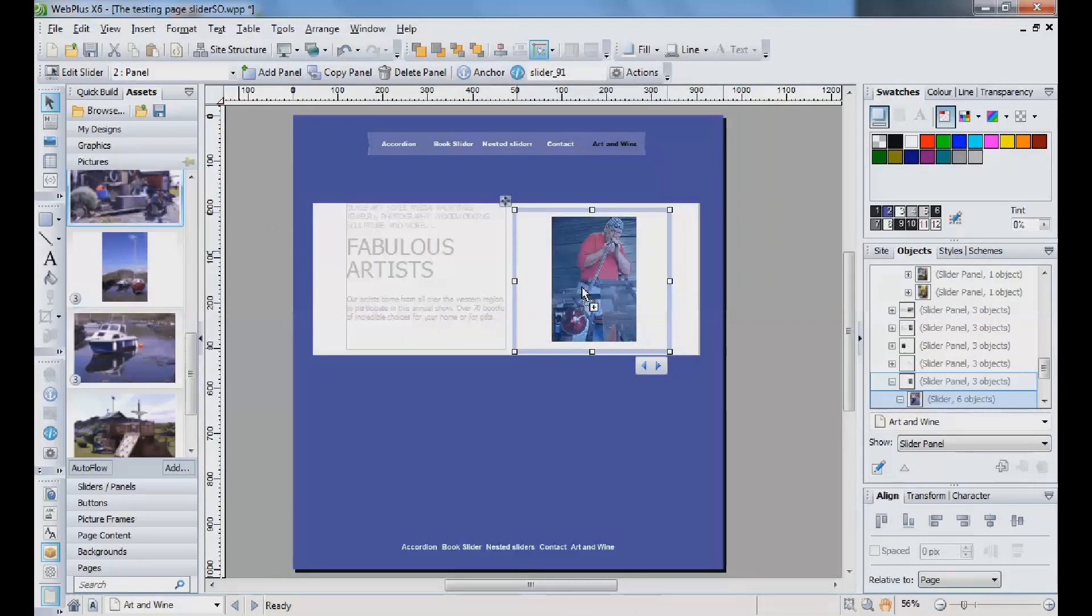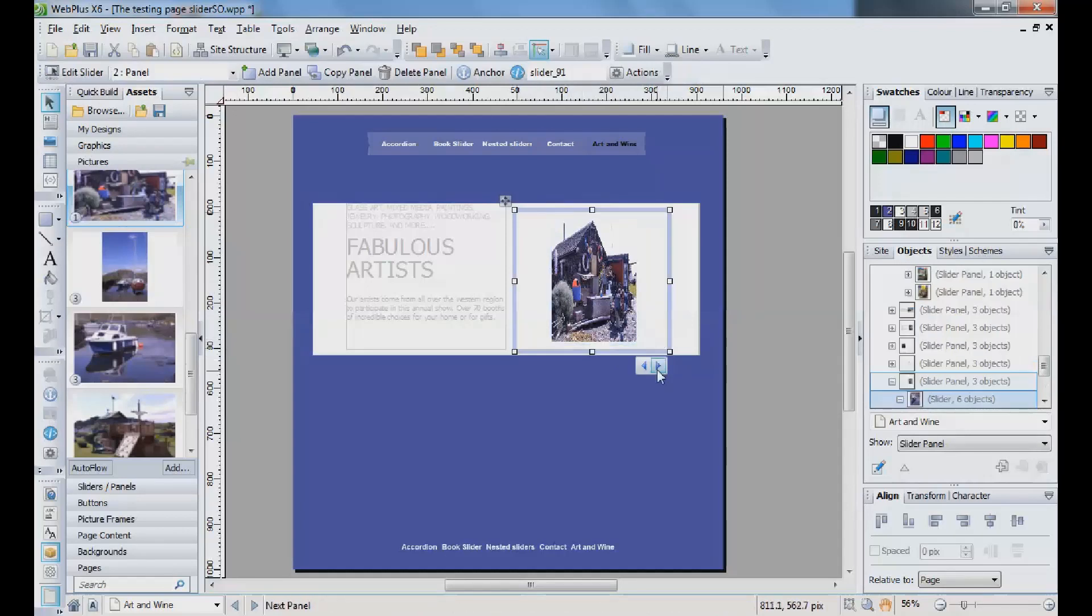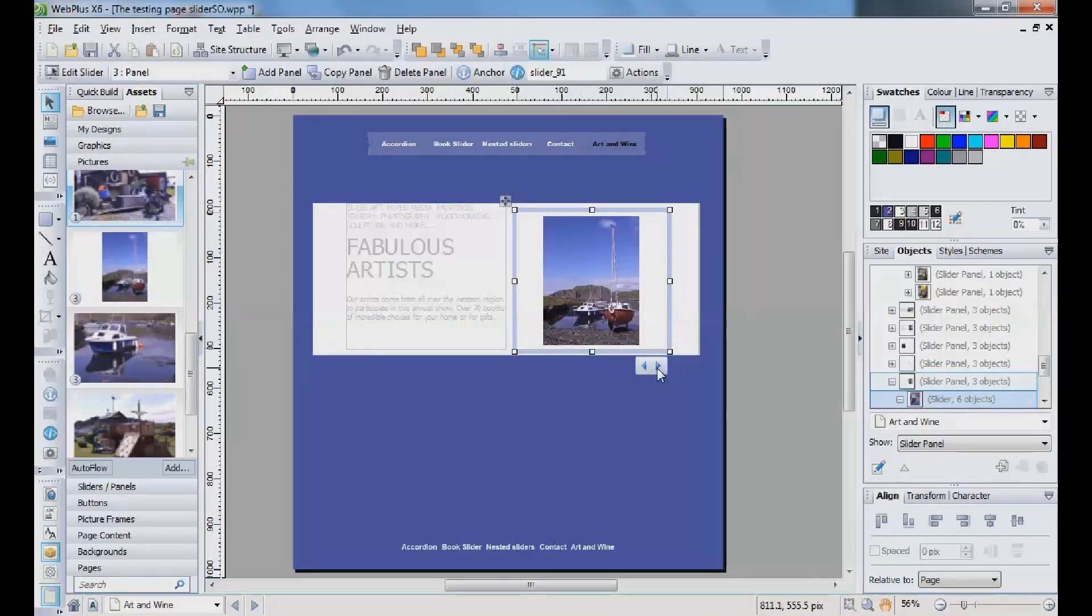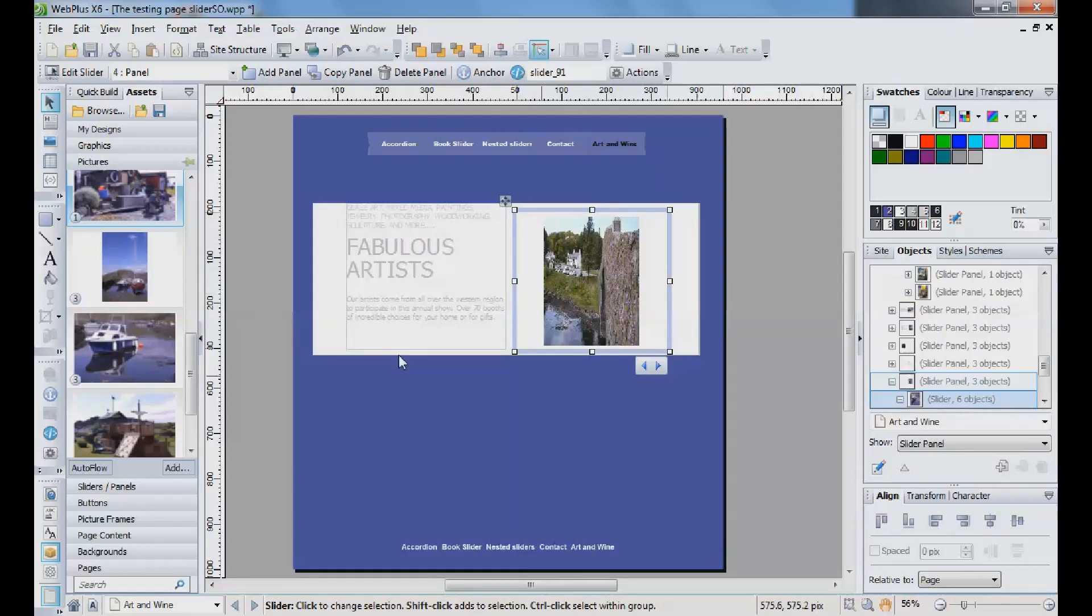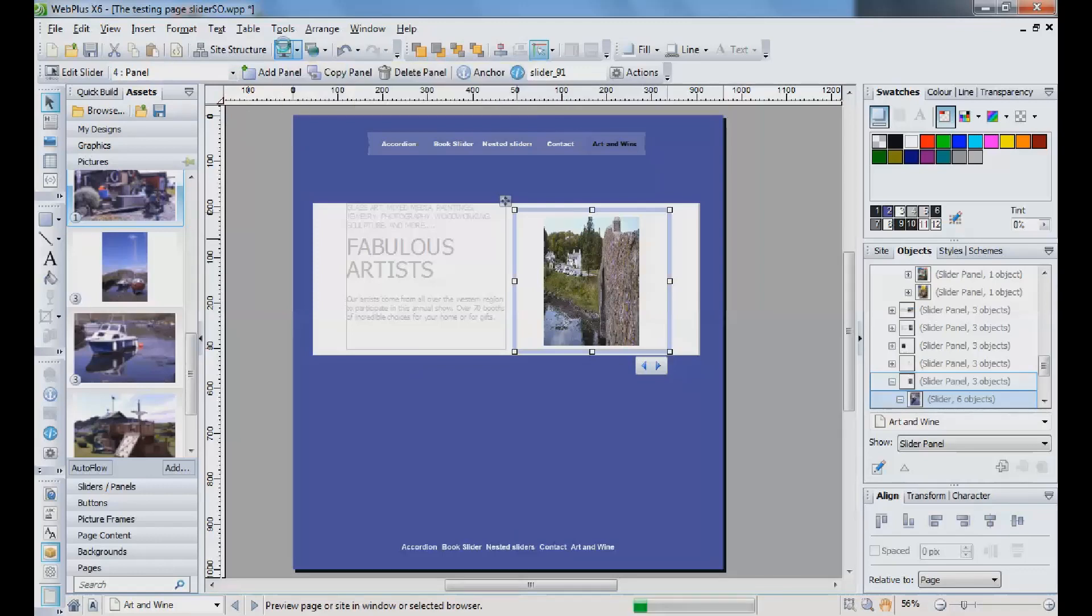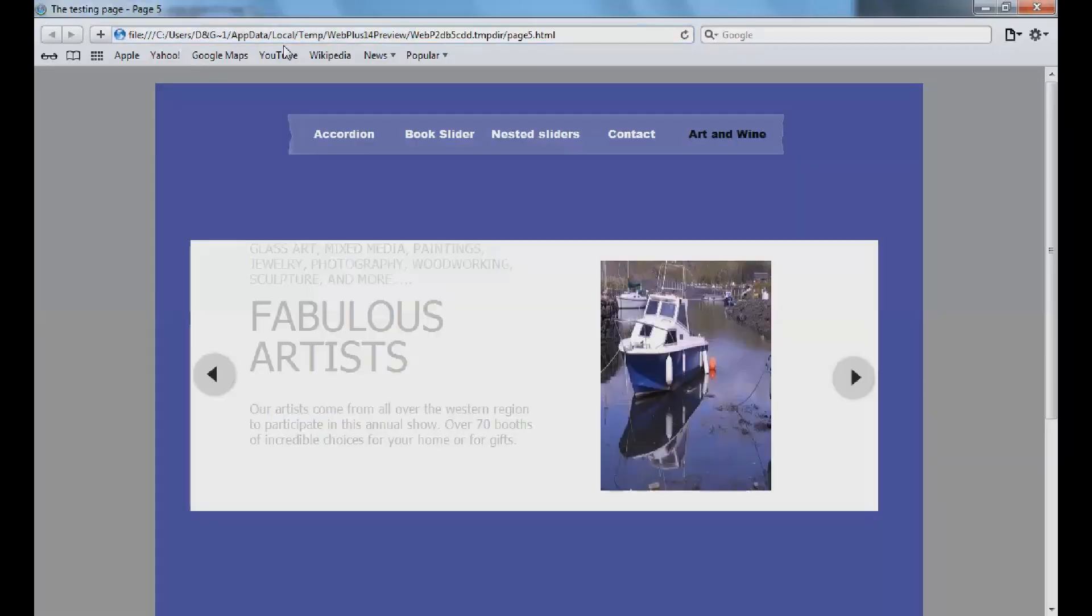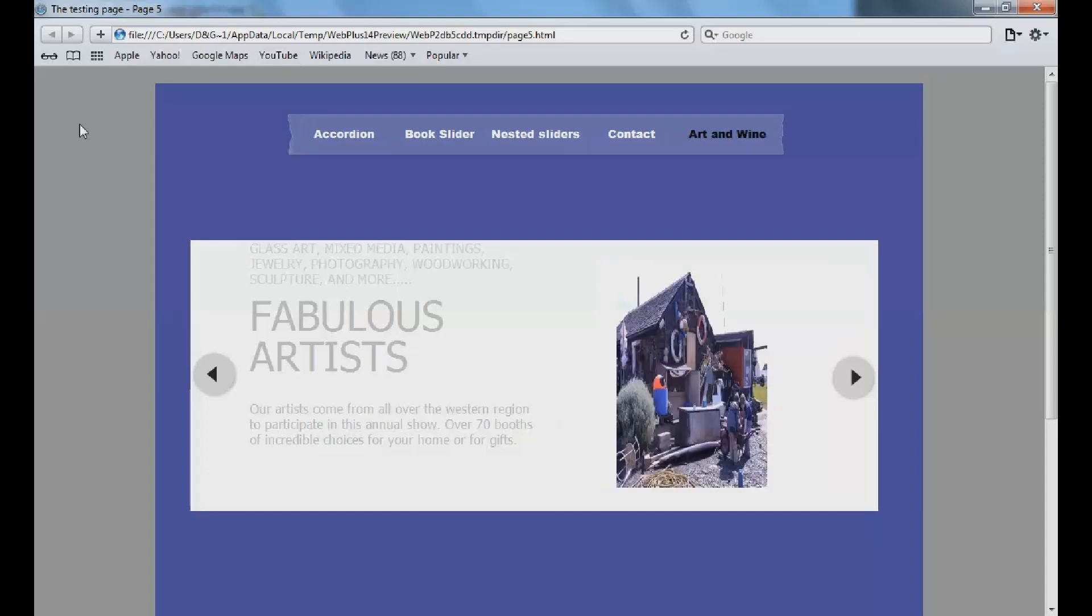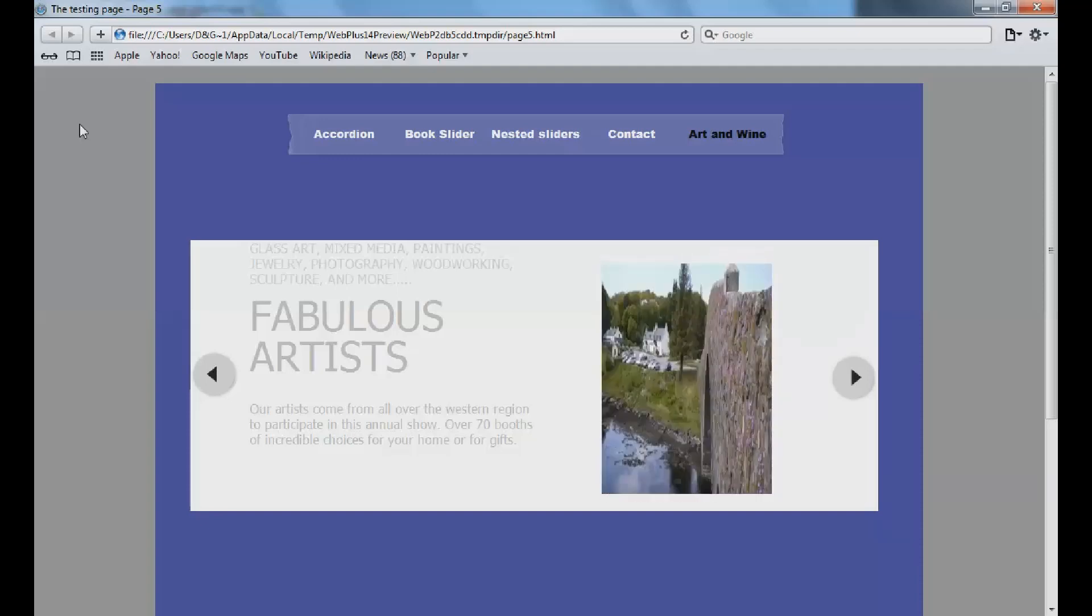So if we preview this, there we go, should be five seconds and then change, and then another five seconds, change, another five seconds, change, another five seconds, change, and another five seconds, the whole lot changes.